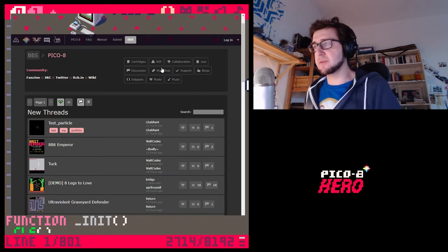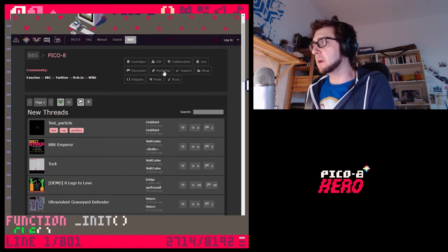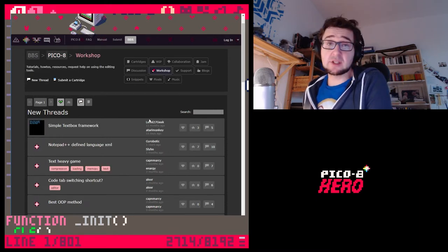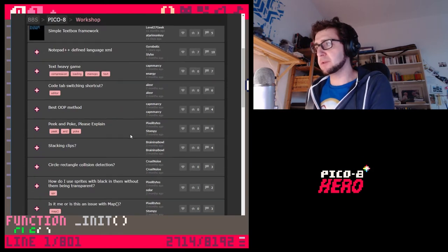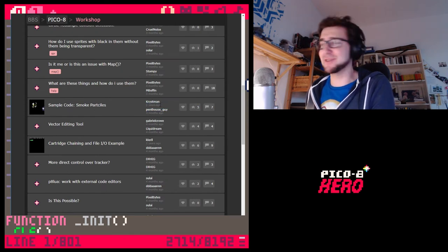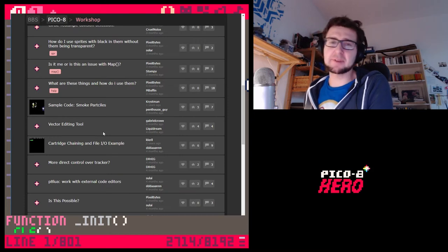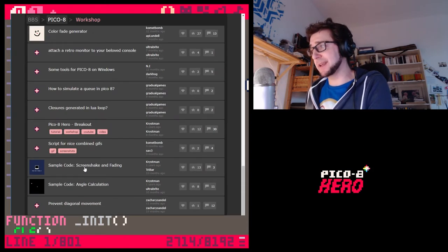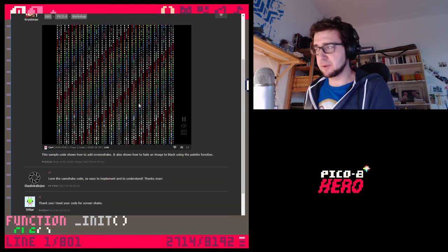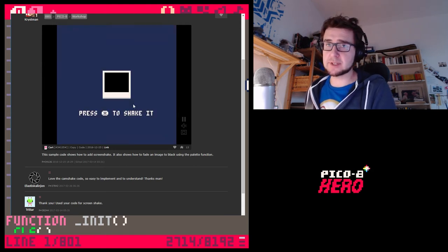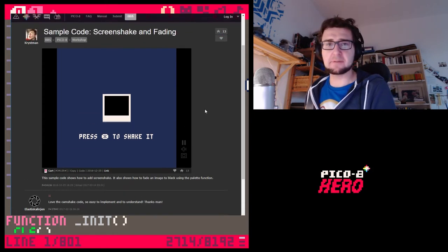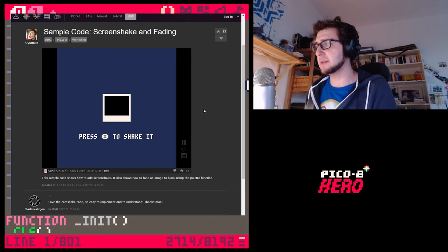There is a category in the forums called Workshop, which is usually a good place to ask questions or where people post tutorials. You can see there — 'chrisman' — that's my name. I've been very active in this forum and I've posted a couple of sample codes. I'm going to take some code I've already written, which I also adapted from another person.